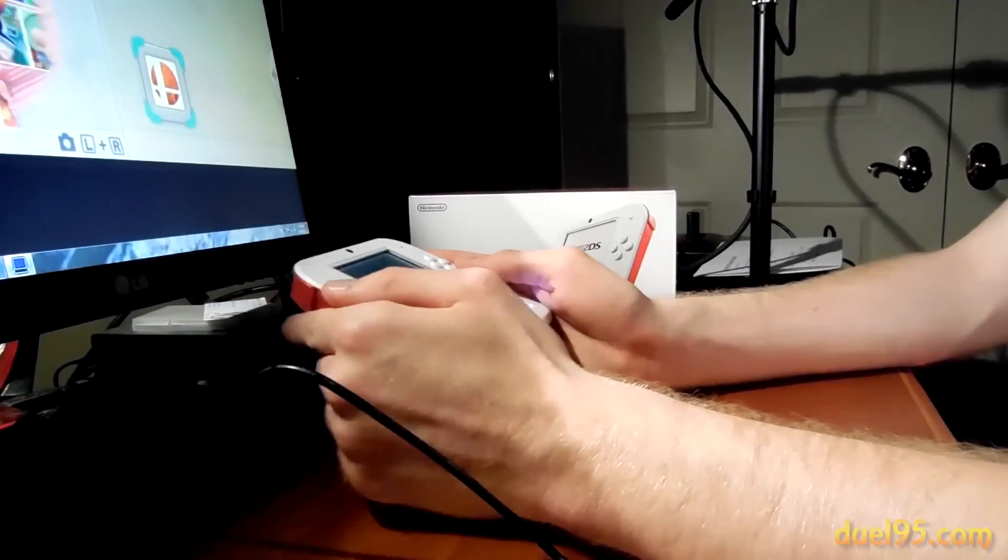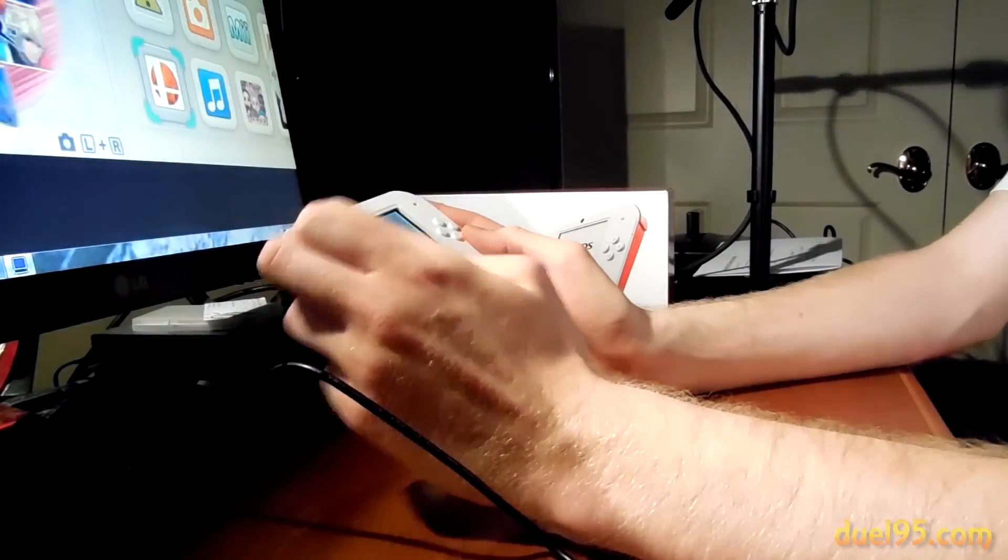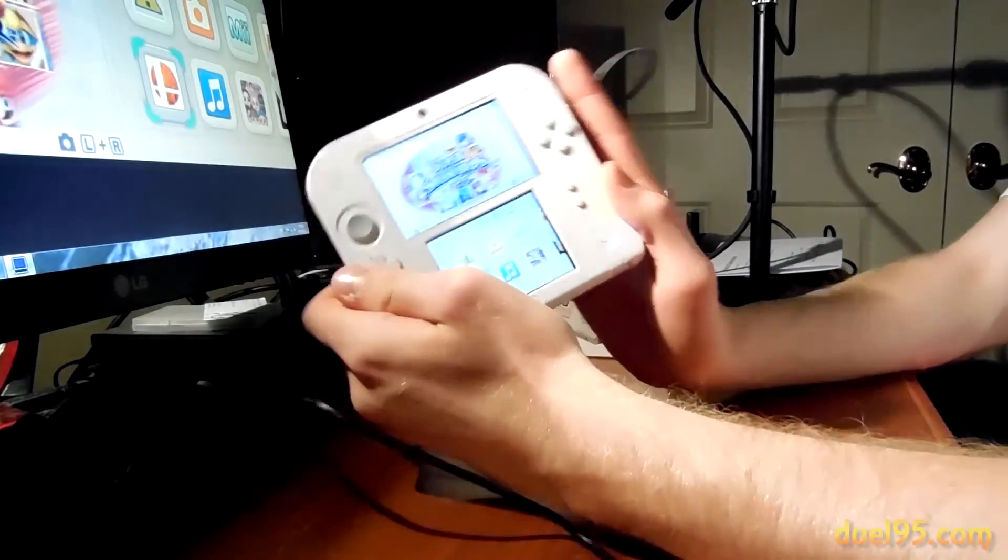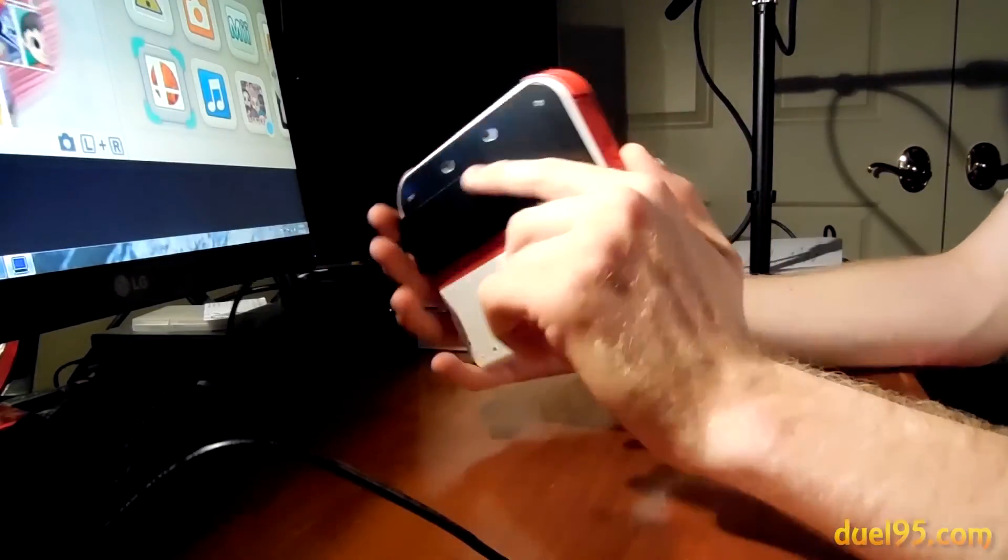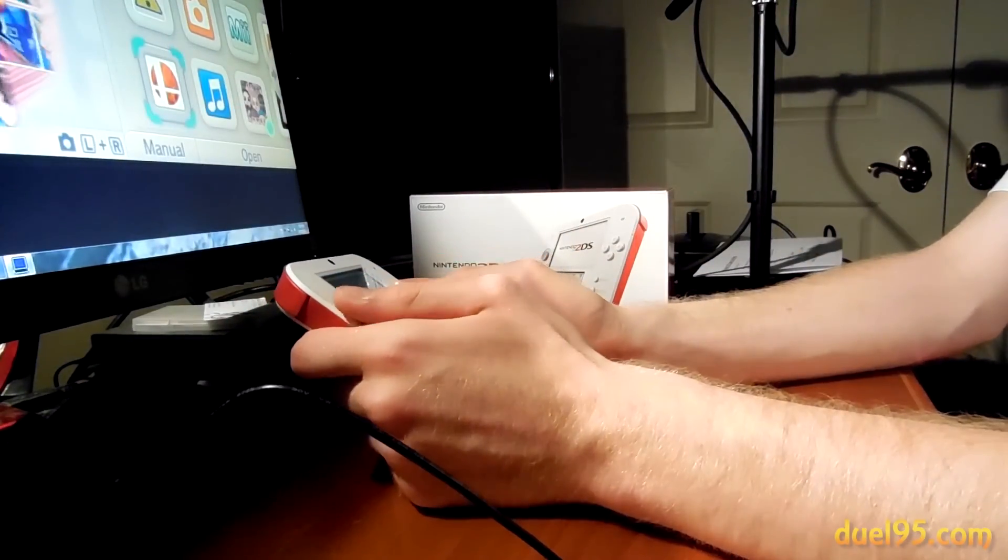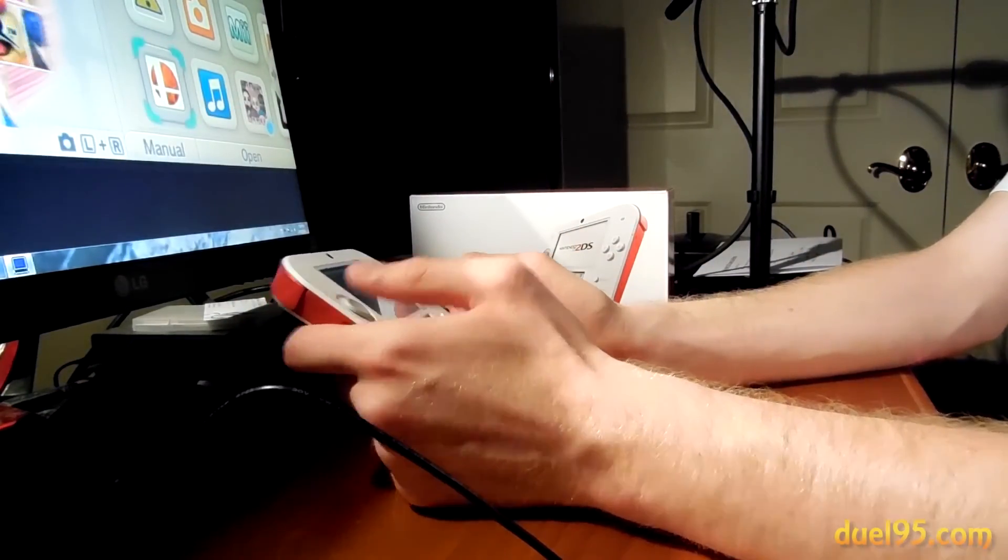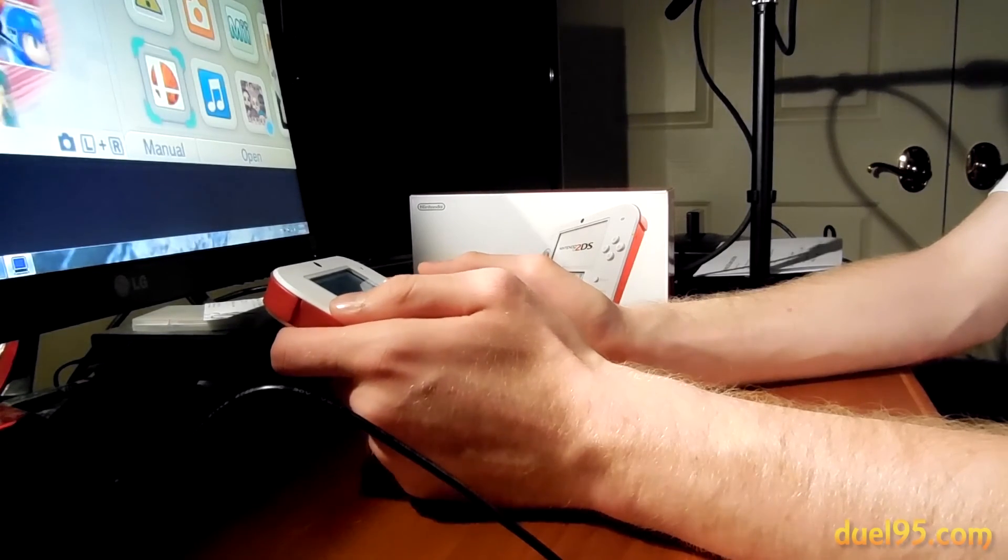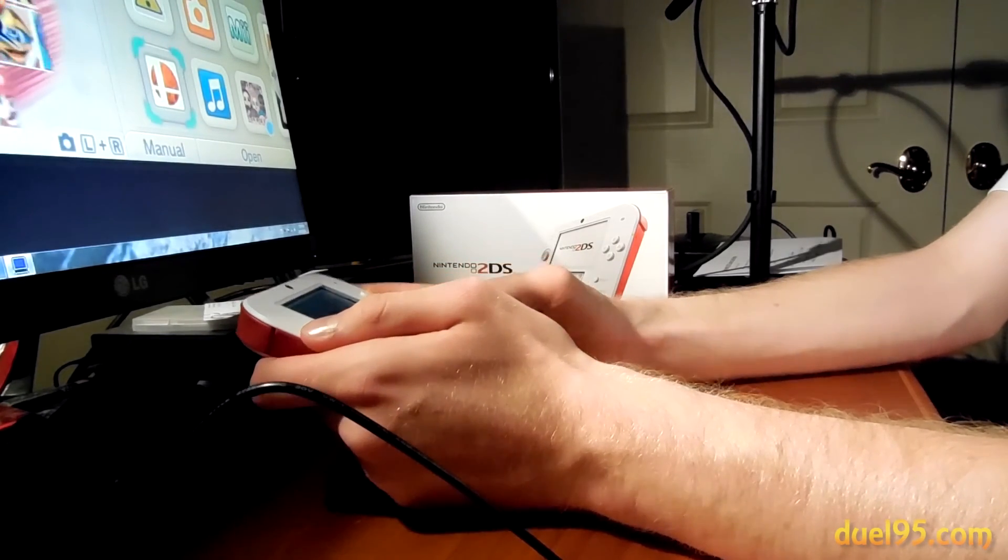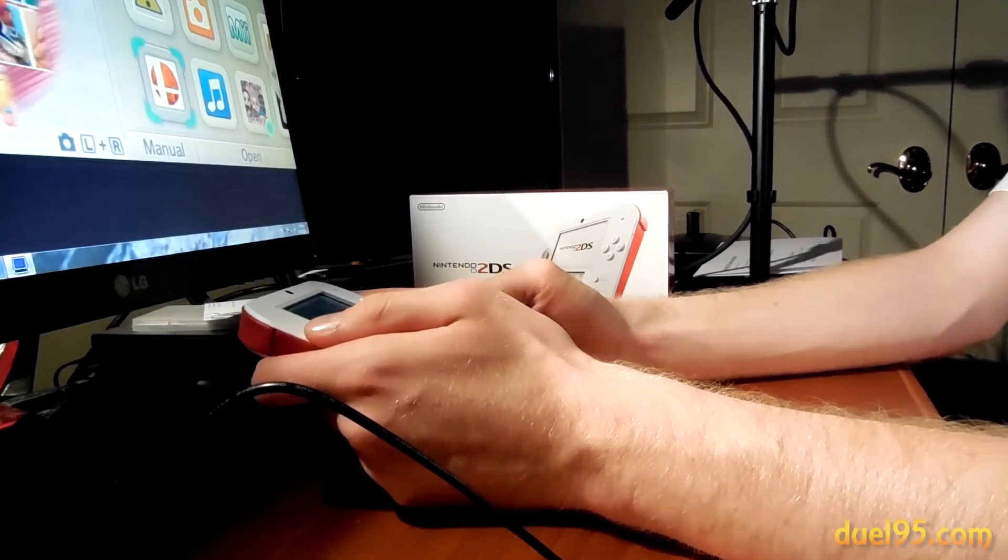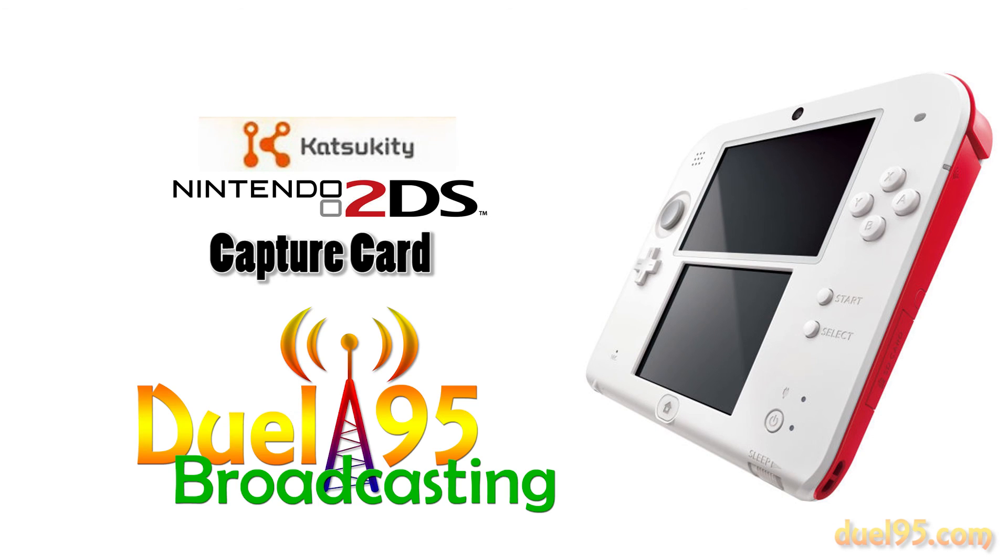So yeah, if you have a question about the system, the capture card, the software, just let me know in the comments and I'll likely respond pretty quickly. So, thanks for watching, this has been Katsukitty 2DS capture card on Jorn 95. Don't forget to subscribe if you enjoyed it, and yeah. Thanks for watching.